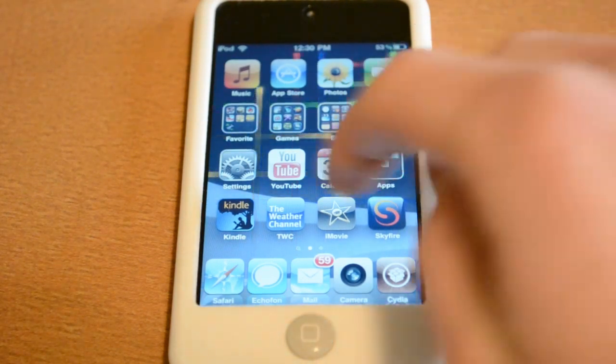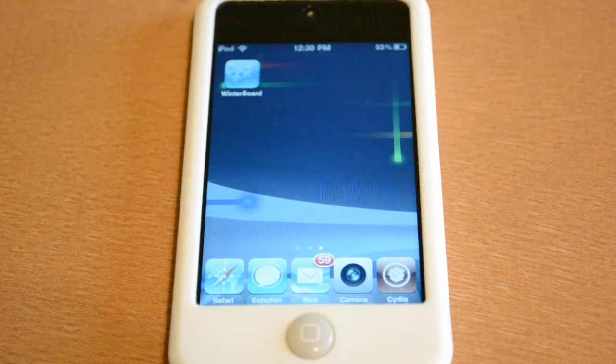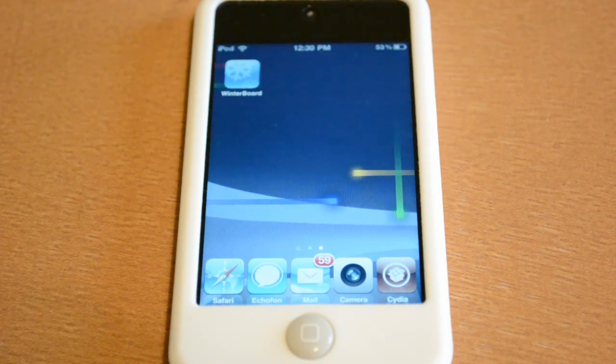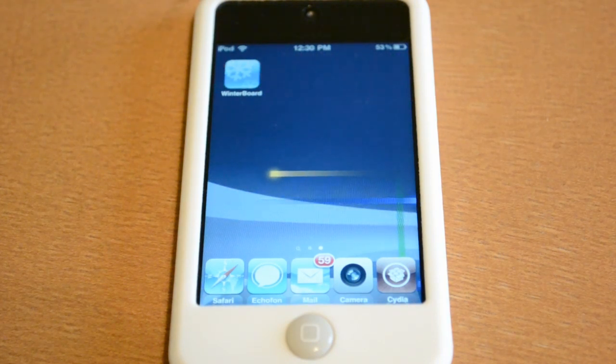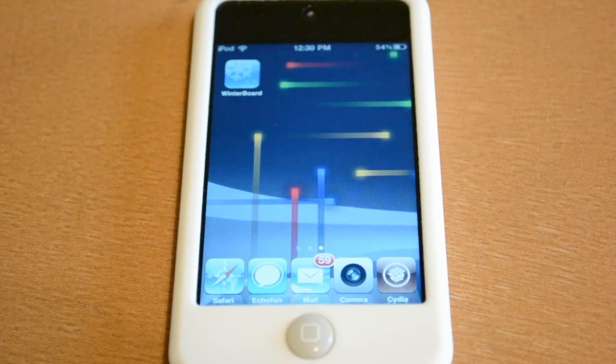So if you guys are interested, you can go ahead and check it out in Cydia — you will need Winterboard installed — just search Nexus S Live wallpaper. It's a pretty cool tweak, I definitely recommend you guys take a look at it.